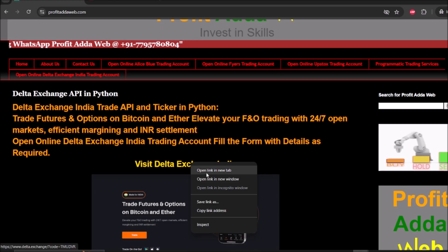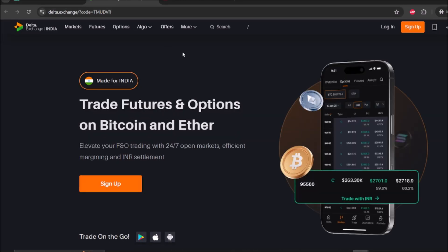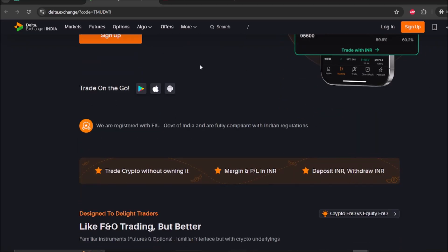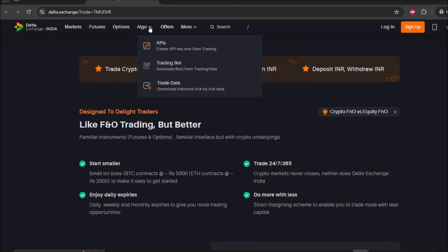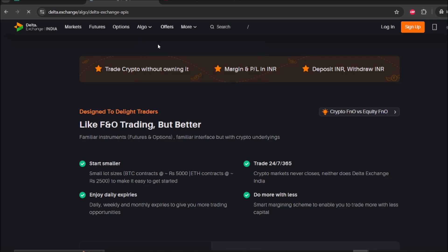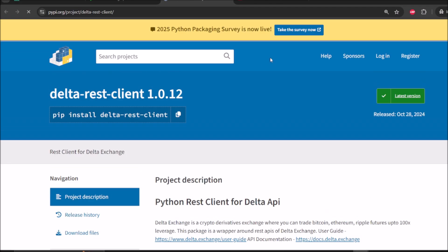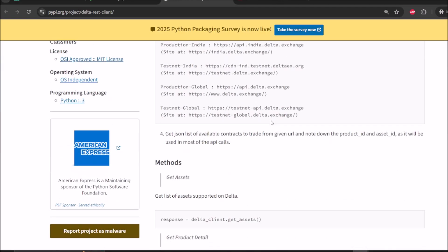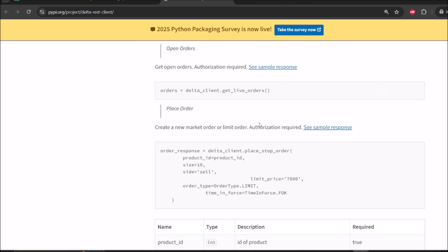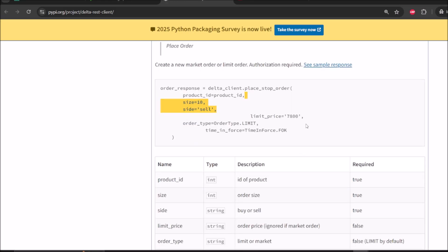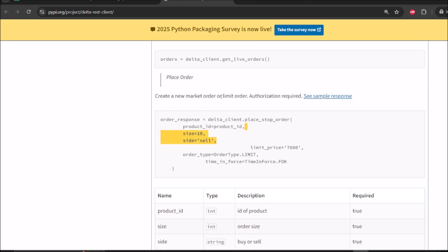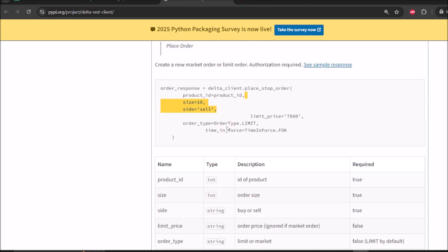First I need to visit the GitHub pages or documentation pages from Python where I can check how to get the order placement syntax. Here the documentation is available and you can go with the GitHub page as well. One point is that they have not given stop loss order, not even market order, and they haven't clearly explained how to do this stuff. So the documentation is lacking, but I'll explain it in a simple manner step by step.